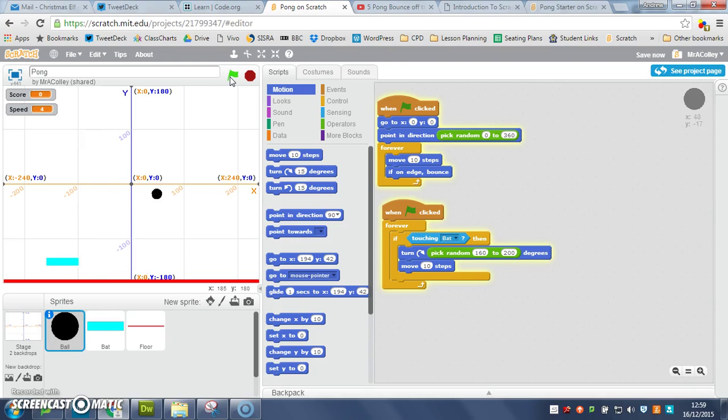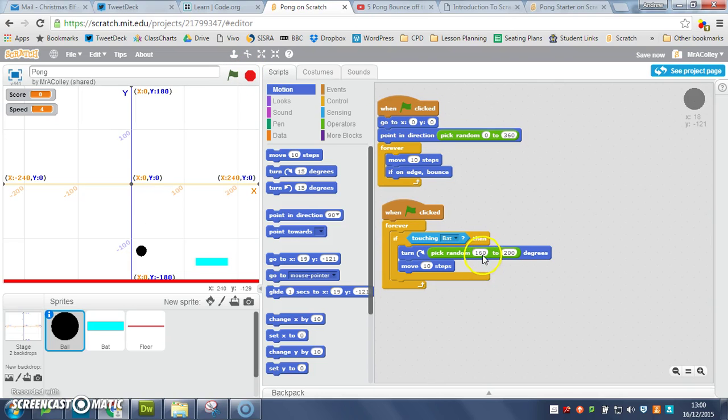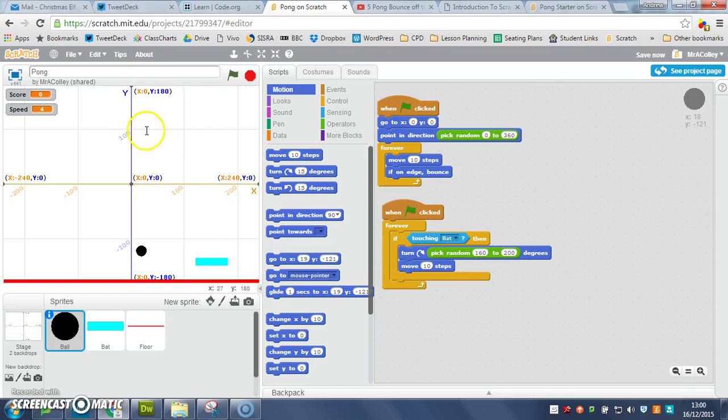You can see that it bounced underneath there, and you can play around with these, these amounts of turn, these degrees of turn here, to see if you can get your ball bouncing more realistically, left and right, mine seem to be going up and down quite a bit, so play around with these, to see if you can get them, get the bounce a bit more realistic.